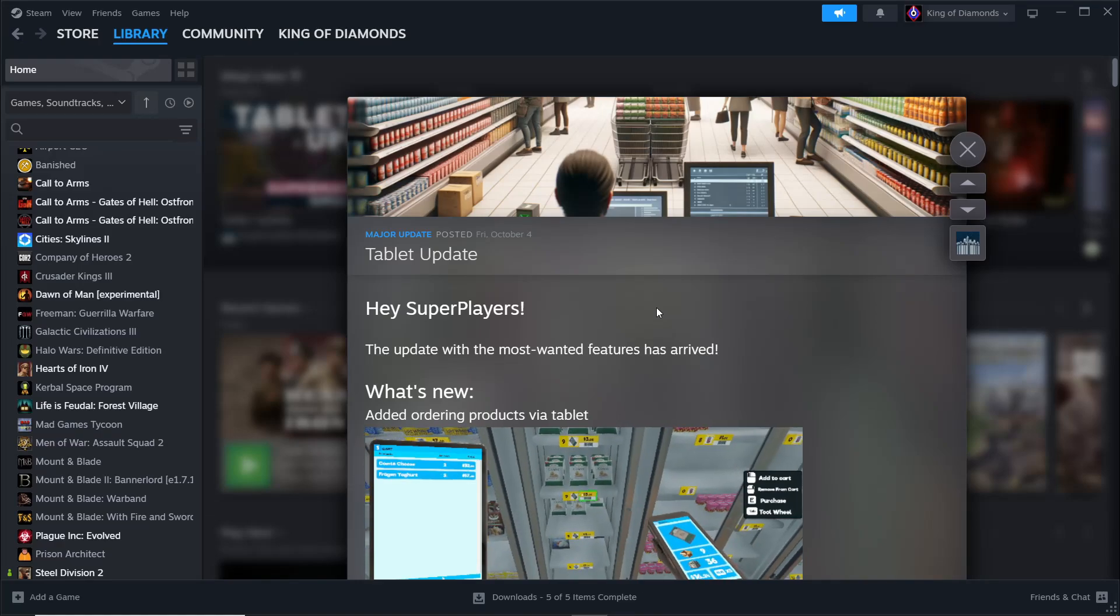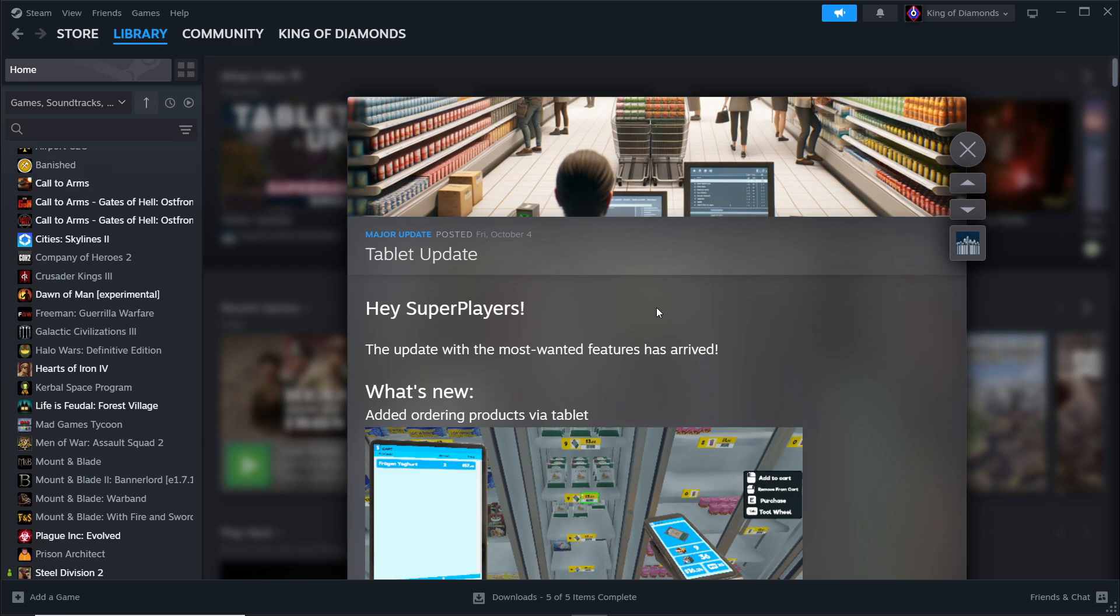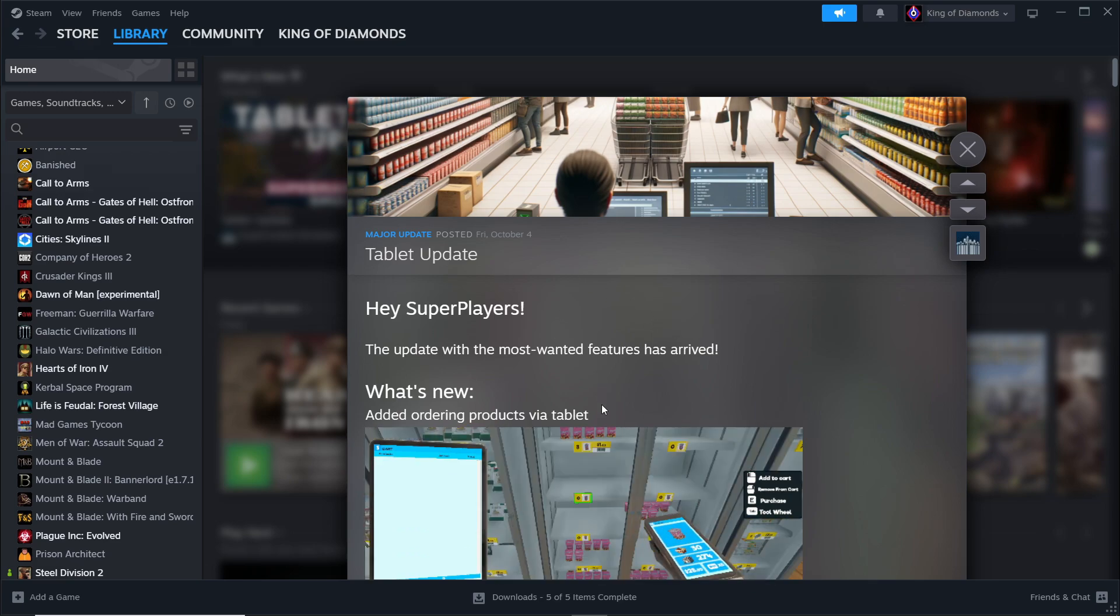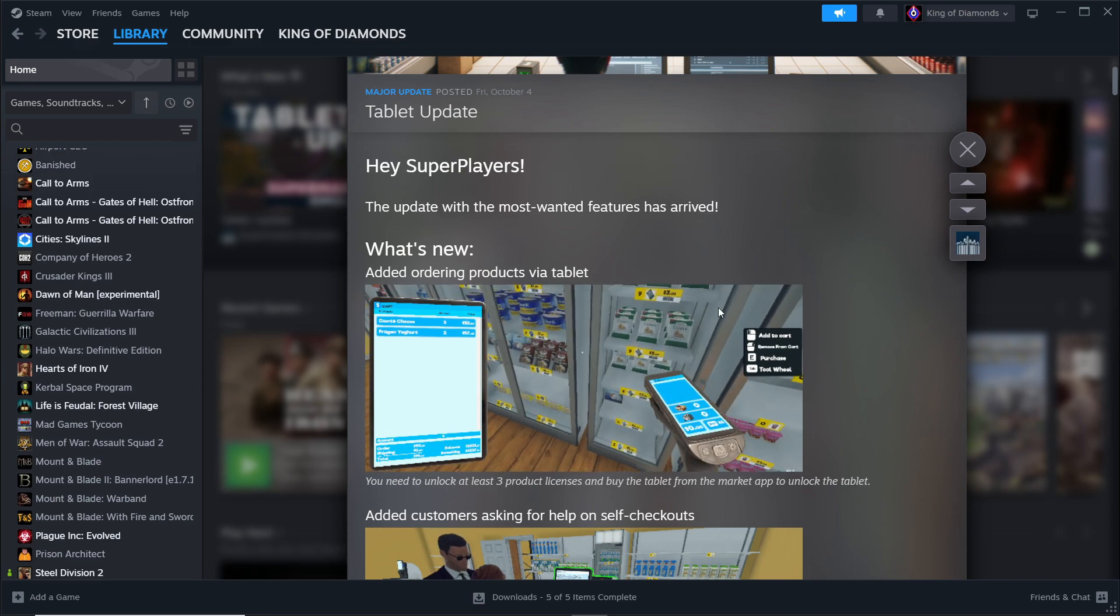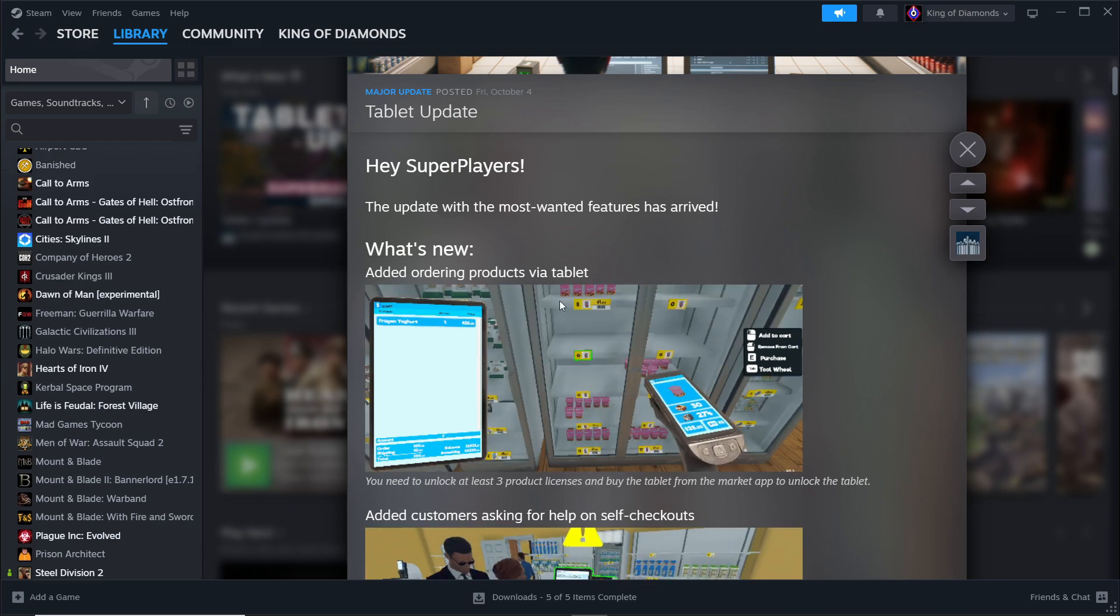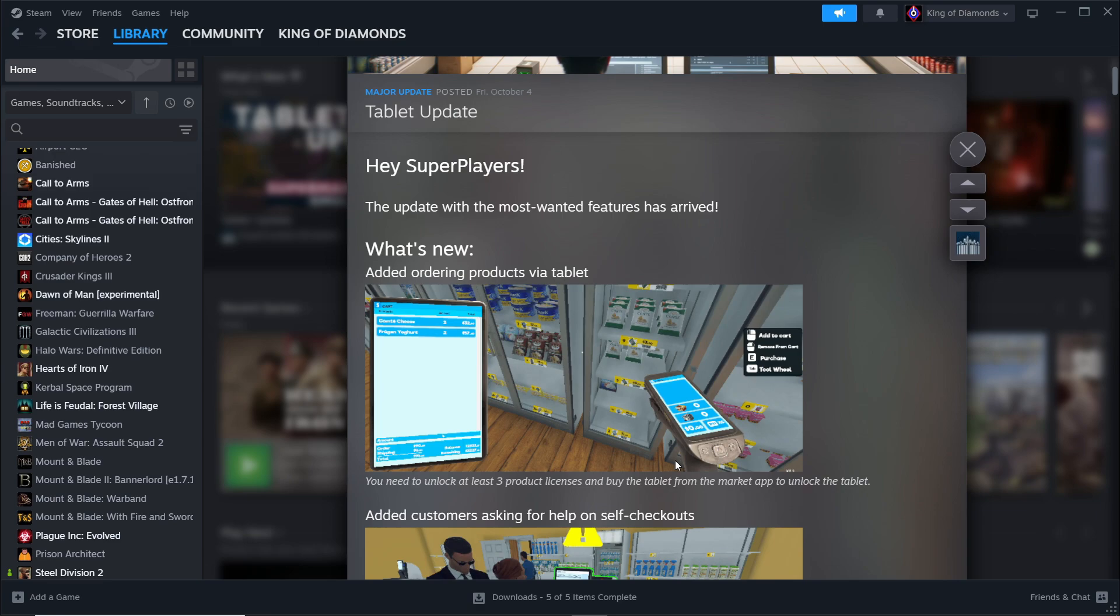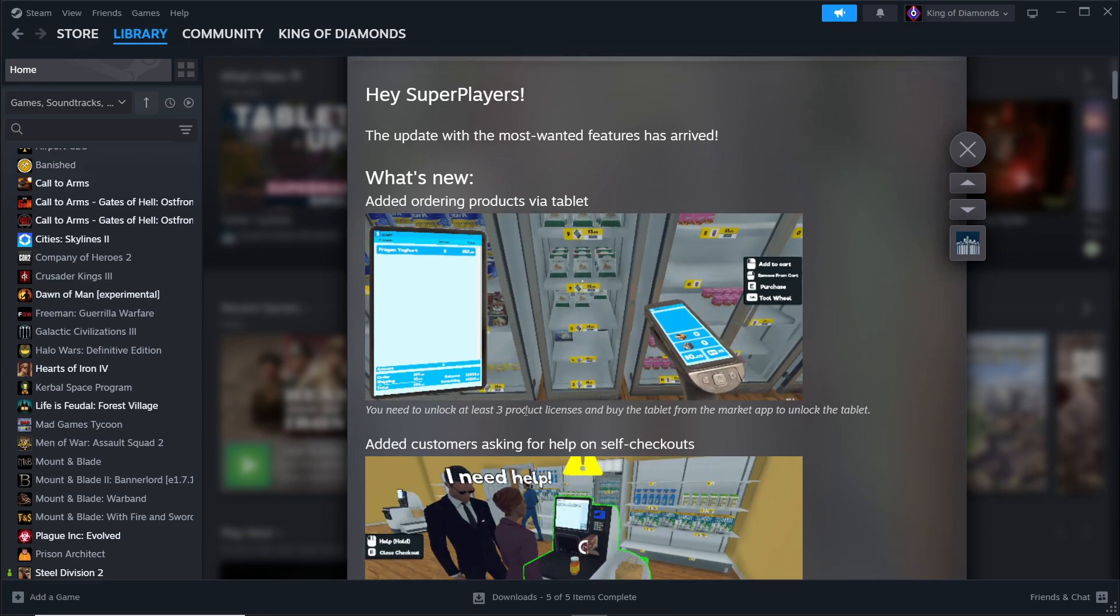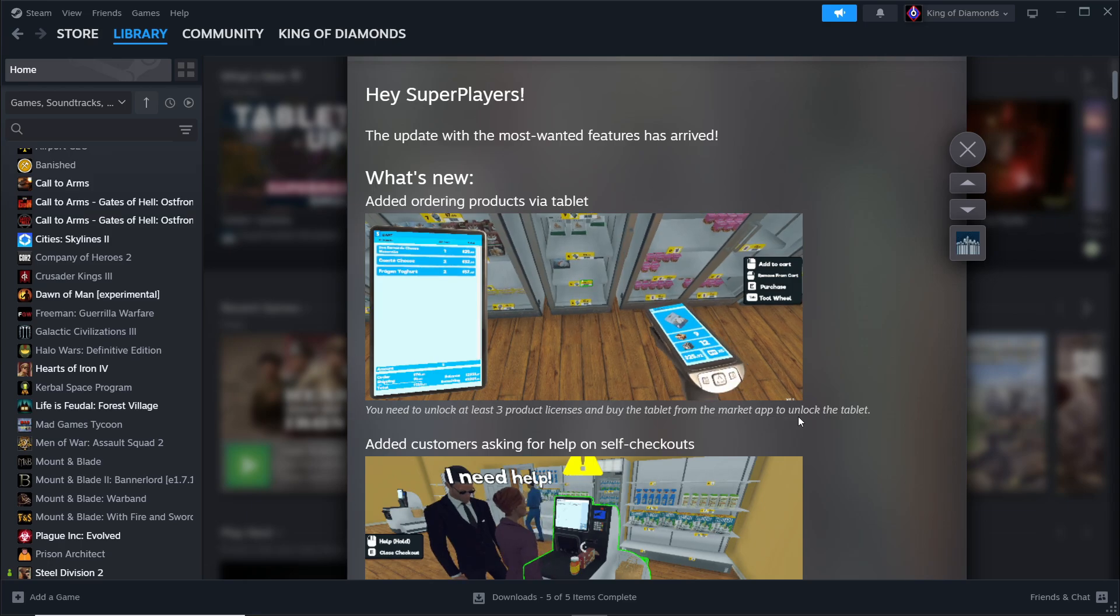Alright, it's been a while since I've touched Supermarket Simulator. Today the developer has basically added the tablet update and there's a couple interesting ones. You can scan or add ordering products via tablet. You need to unlock at least three product licenses and buy the tablet from the market app.